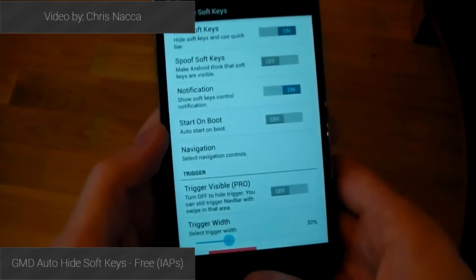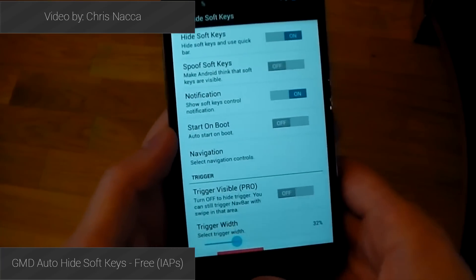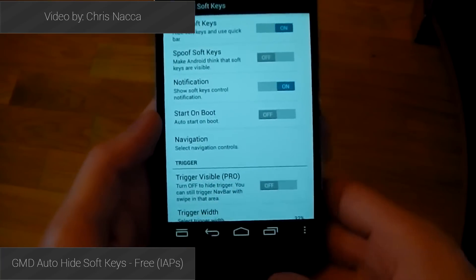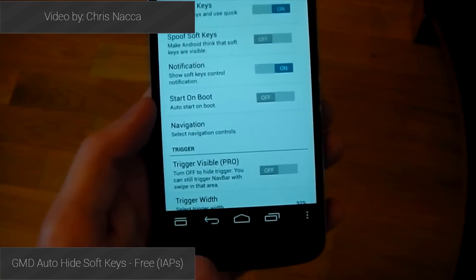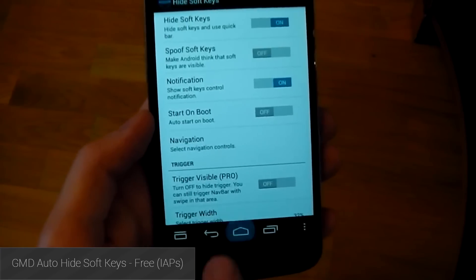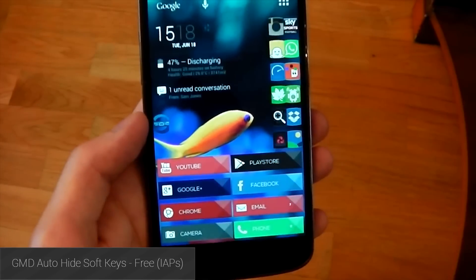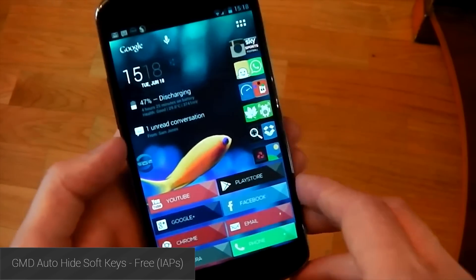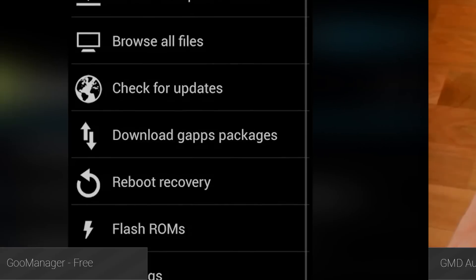GMD Auto Hide Soft Keys is another application that will hide your soft keys from sight if you don't want them to be seen. The mechanics are slightly different, but the idea is pretty much the same, and it's another option for those who want to hide their soft keys.